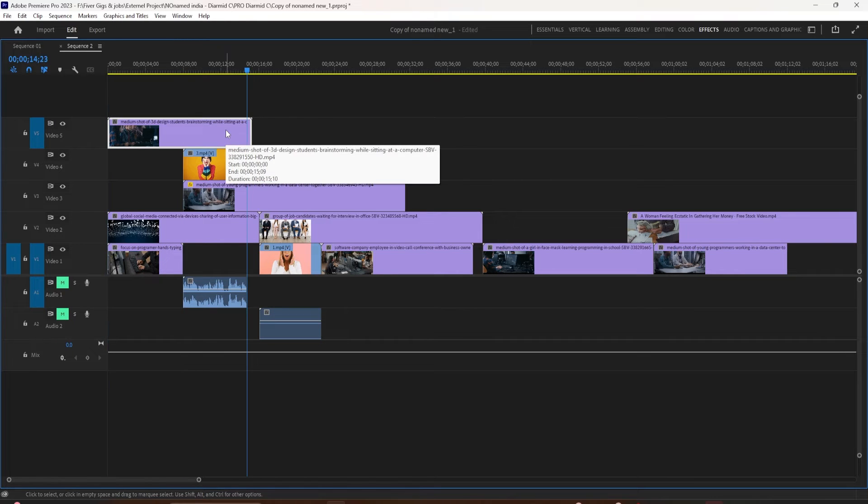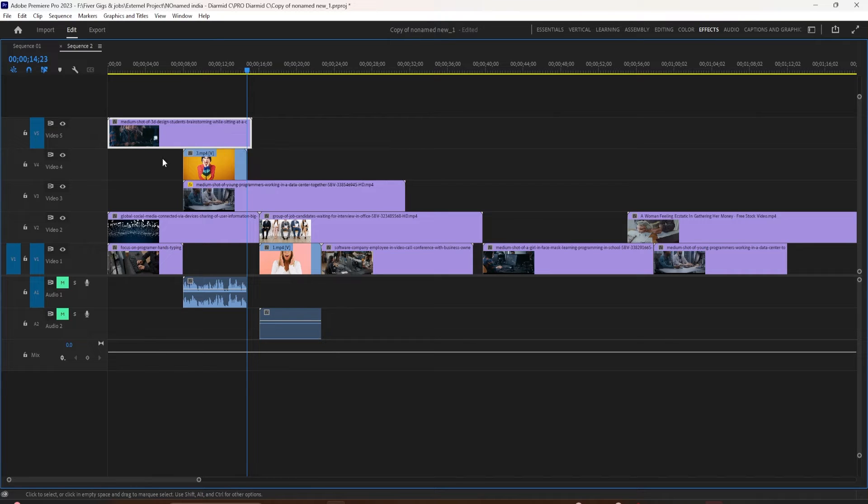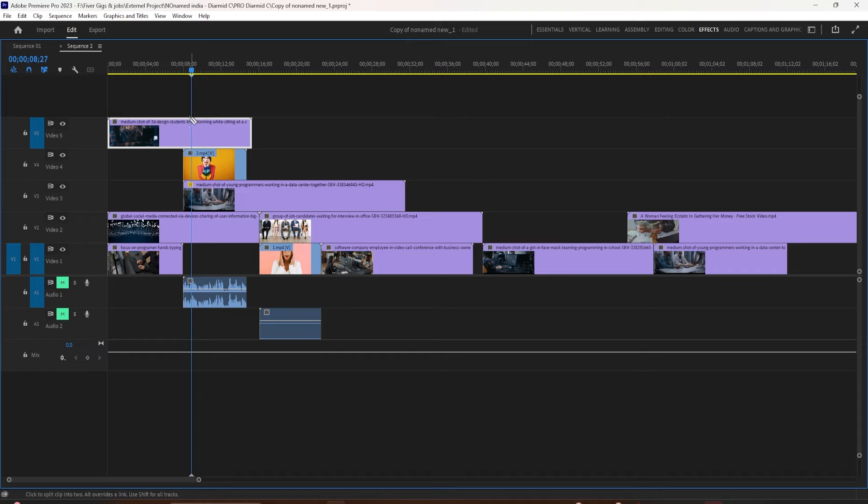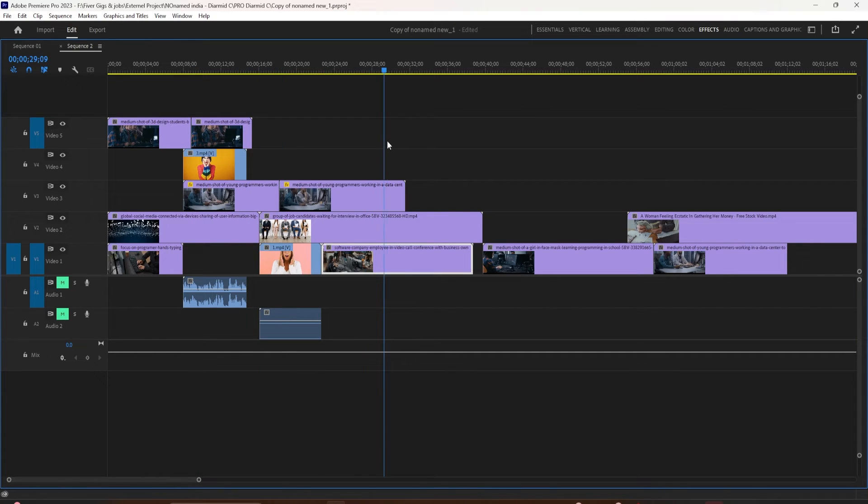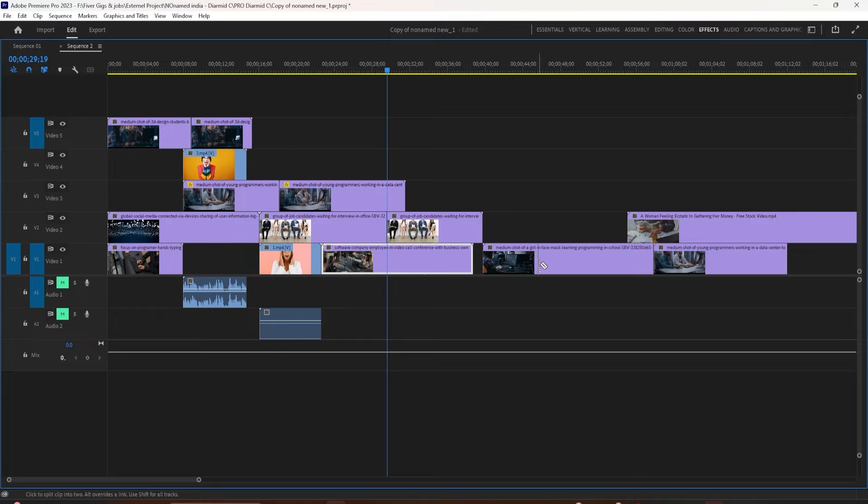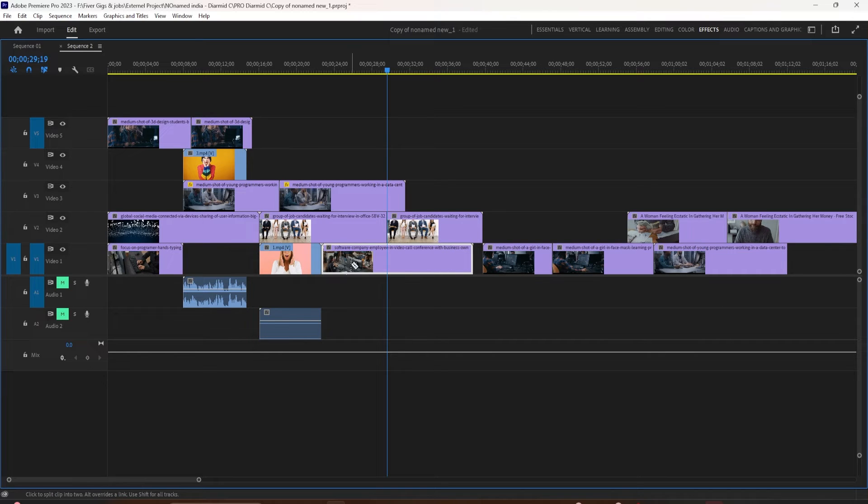So wherever you use the razor tool and make a cut, those are the only places it's going to stop. So you don't have to rely on dragging your playhead and trying to get it in the perfect spot. You just use the up and down arrow keys and it'll go right to an edit point.